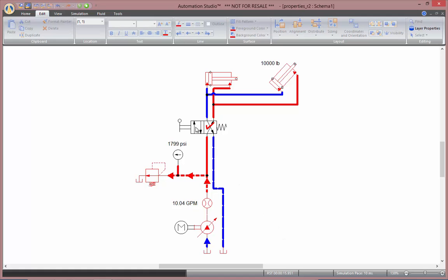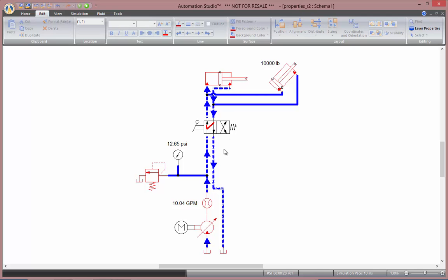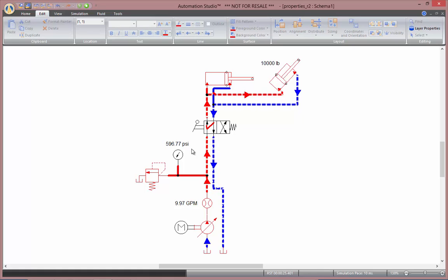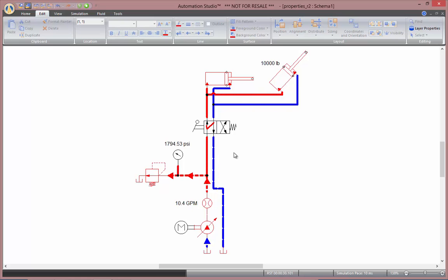Now, as I extend my first cylinder, you'll notice we need about 12 psi to extend this cylinder. Then, as this one reaches the end, we will need about 600 psi to raise that 10,000 pounds up with that cylinder.